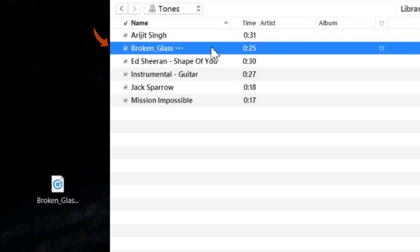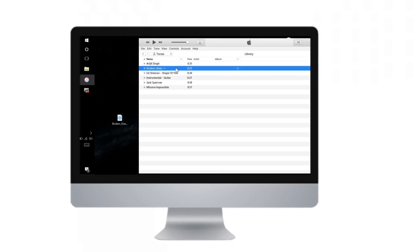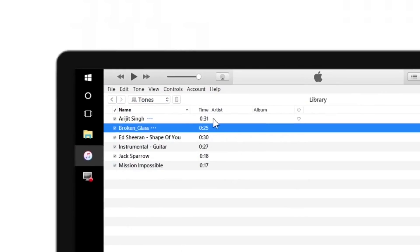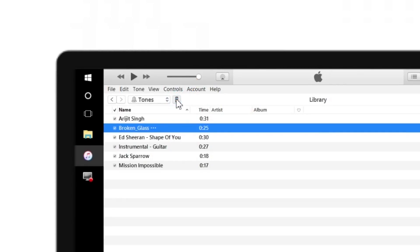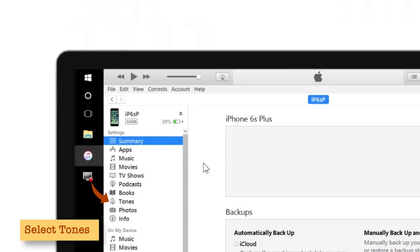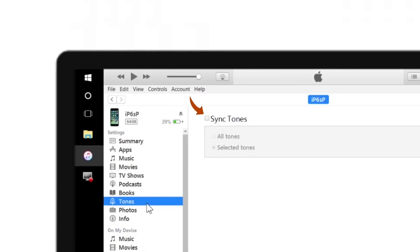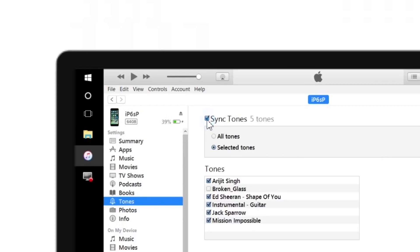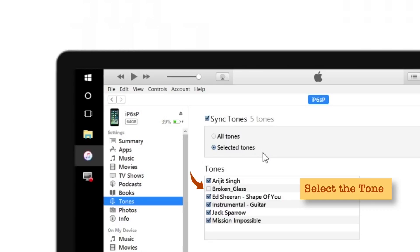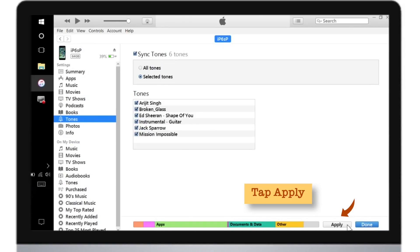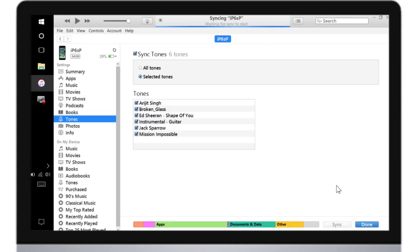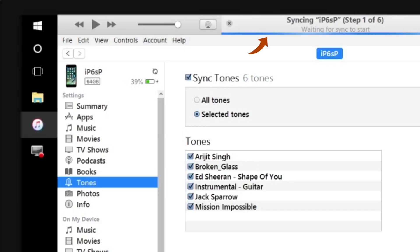Now we just have to connect your iPhone and sync it with iTunes. Let me connect my iPhone and close the pop-ups that appear after connecting. Tap the little iPhone icon, go to Tones, select Sync Tones, and choose Selected Tones. Here is your new ringtone that you just imported — mark the checkbox and tap Apply. Let your iPhone sync with iTunes. As you can see, the syncing has started.